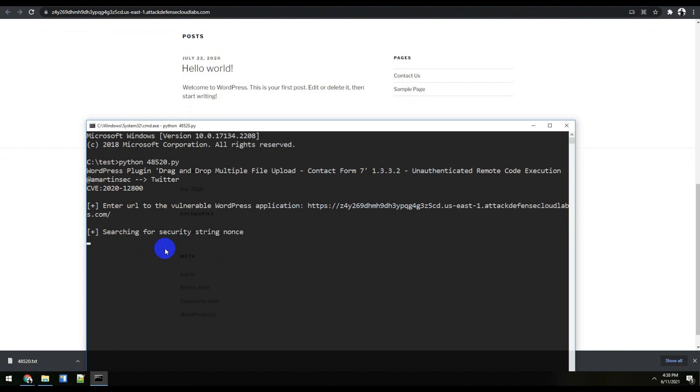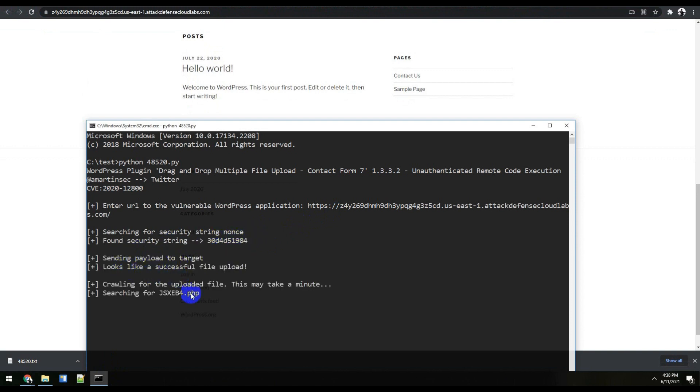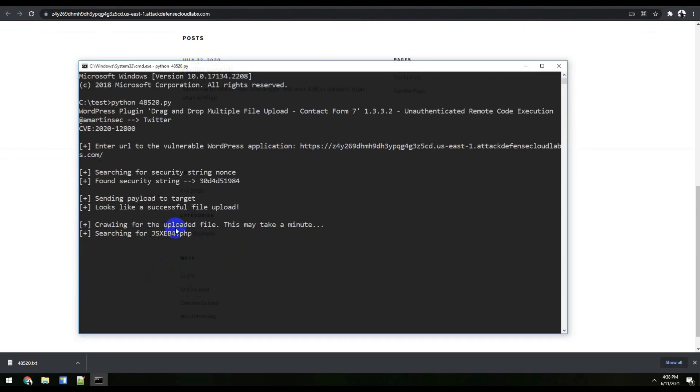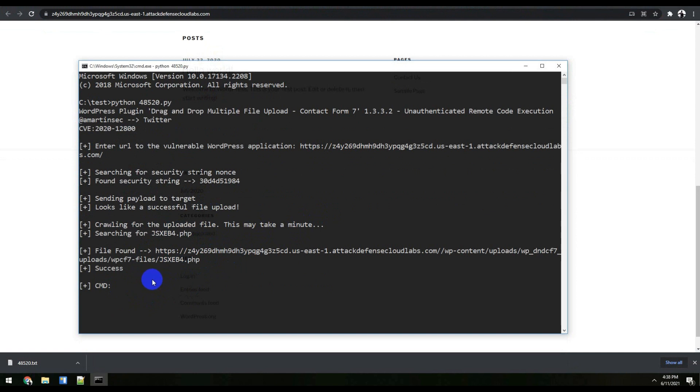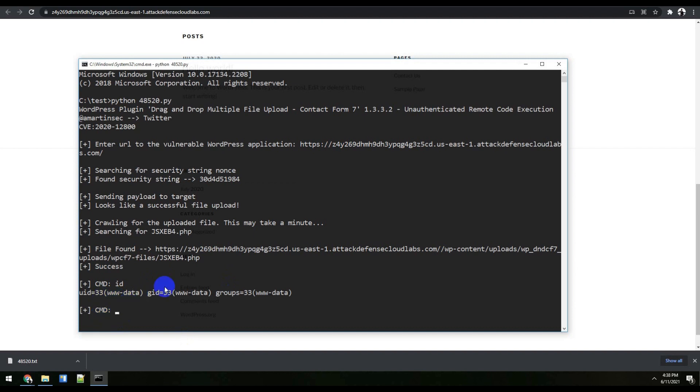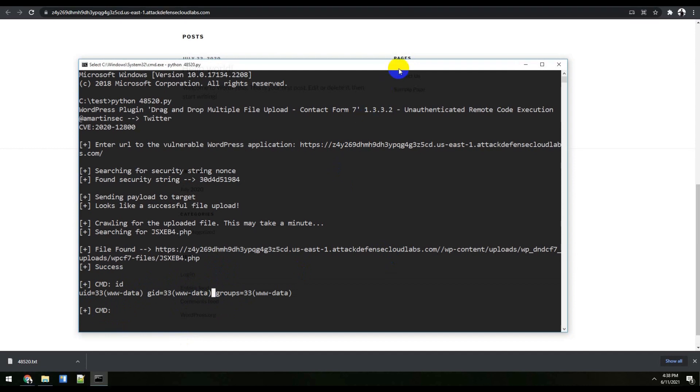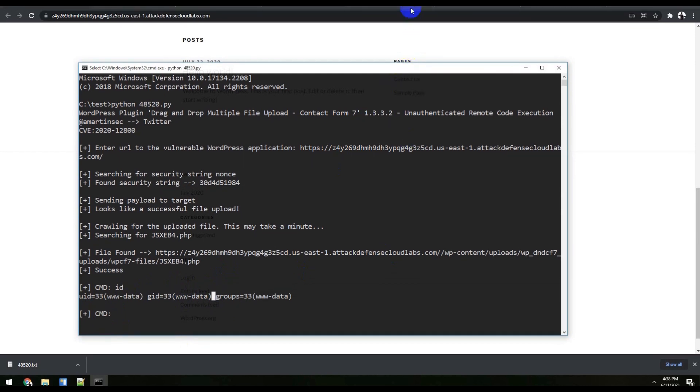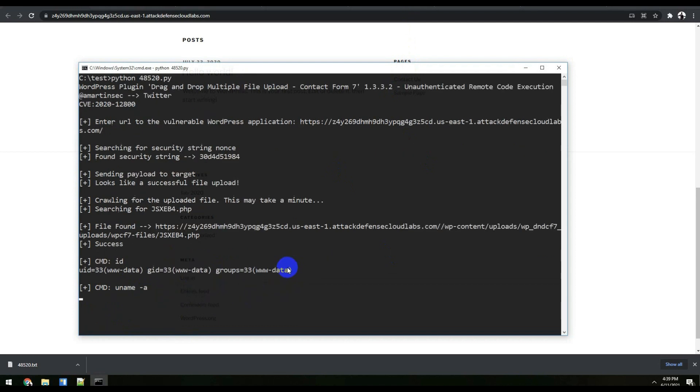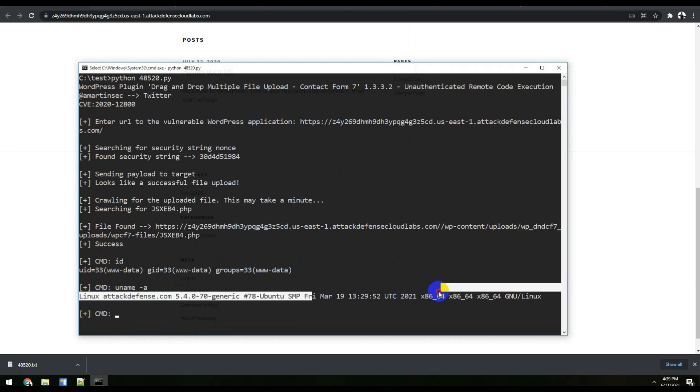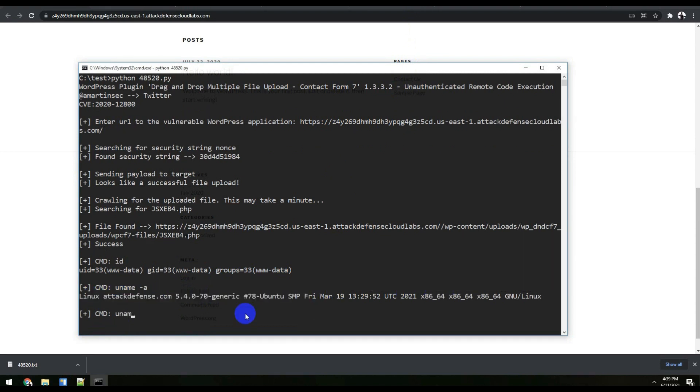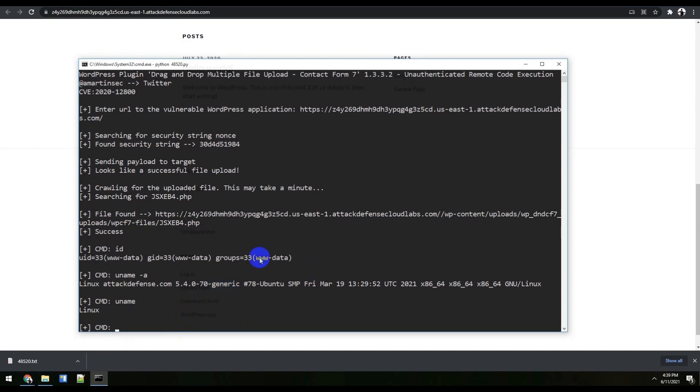It's searching for the security string nonce, then it uploads the file. Finally, it's scrolling to find the uploaded file as per the exploit code and says 'success,' meaning it successfully did the file upload and we can get a terminal shell. You can see this is the limited user access we got. Let me run a command like 'uname -a.' It prints the kernel version. We've successfully run the exploit and got the details.